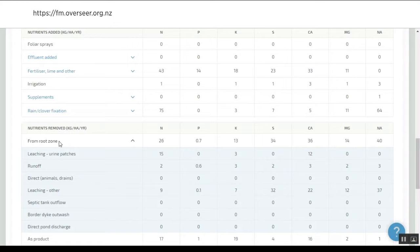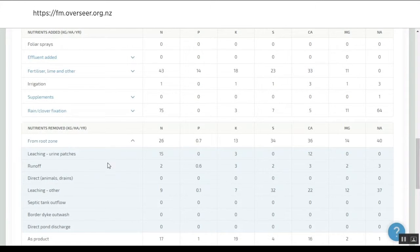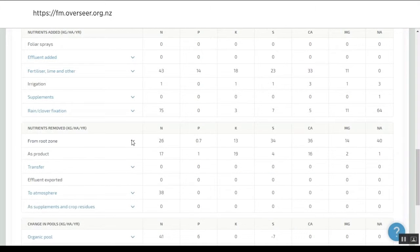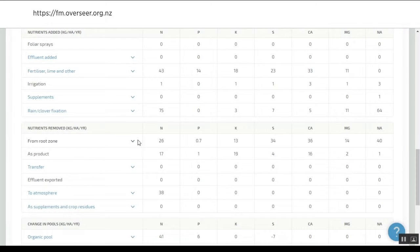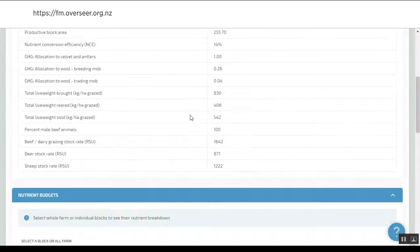If we're going to go beyond that, we need considerable funding for the CRIs to do work to look at what else comes into that. Now we're labeling it correctly to say these are the losses from the root zone modeled by Overseer. Whether that goes to water or not will depend upon your subsoils, catchment, and groundwater flows. This is what's essentially being lost from that top 60 centimeters.